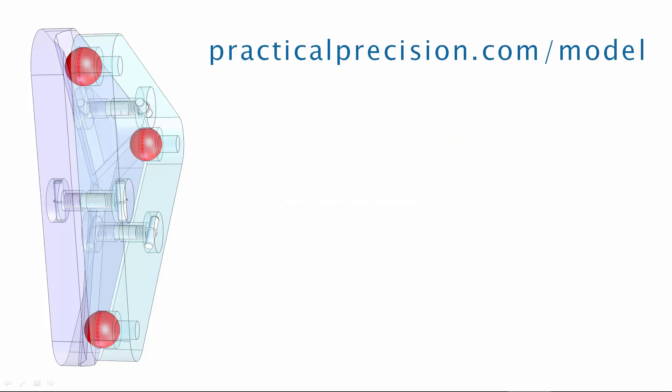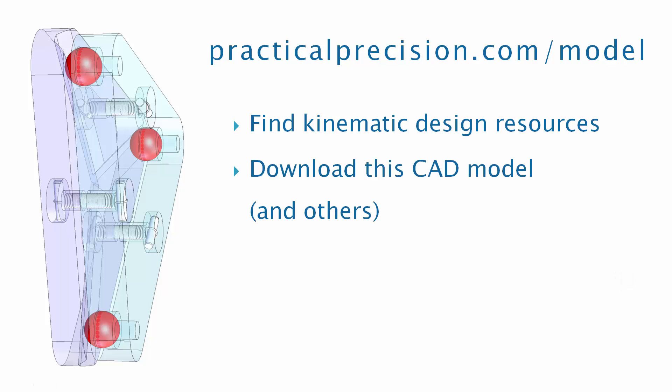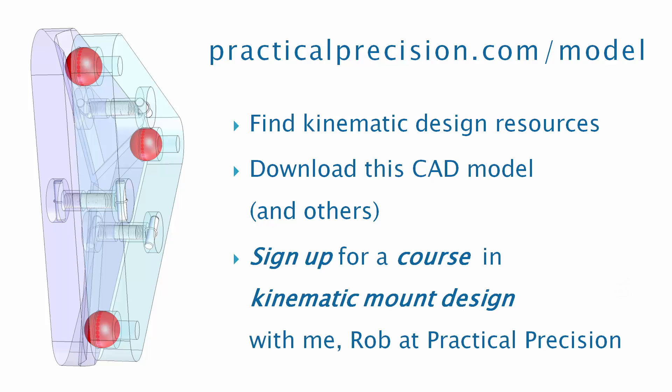Visit practicalprecision.com/model to find additional help and resources for designing a kinematic mount that satisfies all of these, to download this CAD model and others, and to sign up for a course in kinematic mount design with me, Rob, at Practical Precision.